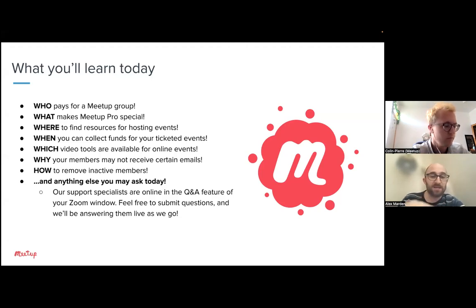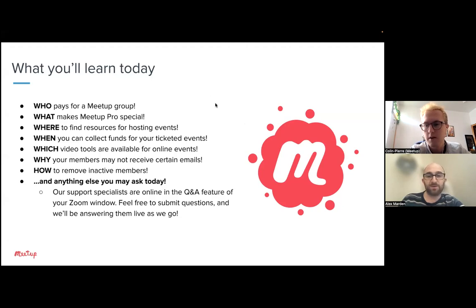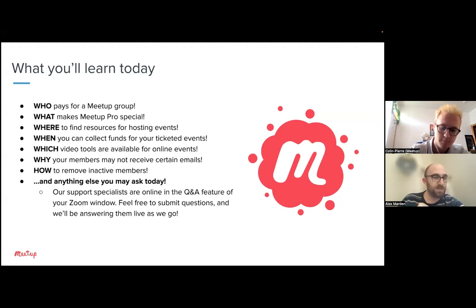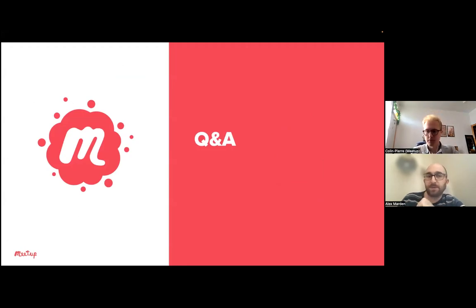The Q&A feature is open in your Zoom window. Feel free to submit questions throughout our presentation today. We'll be answering them live as we go, and that takes us to the meat and potatoes of today's presentation.